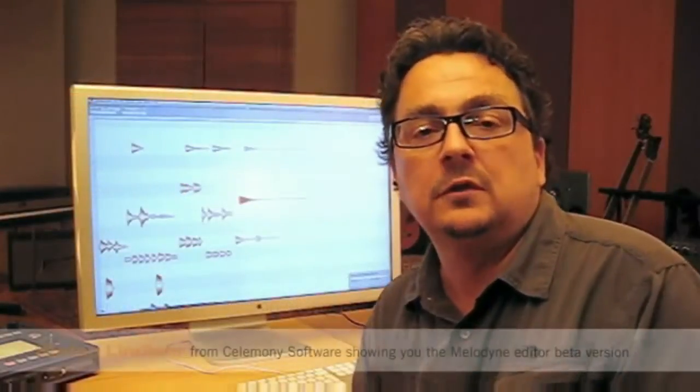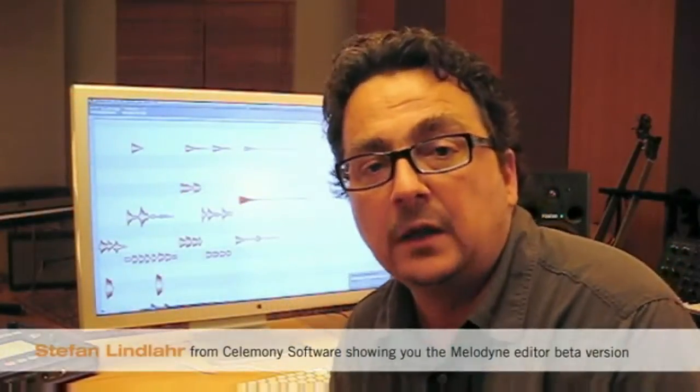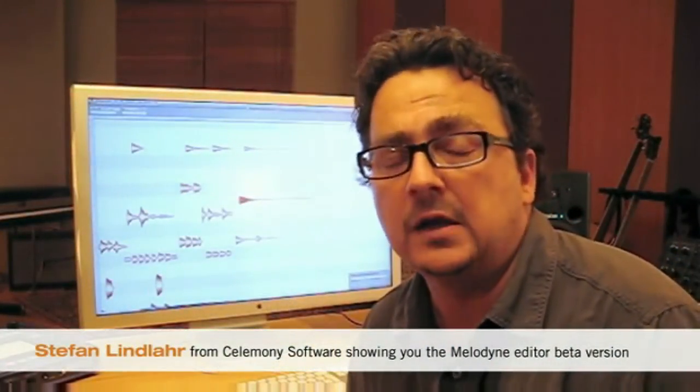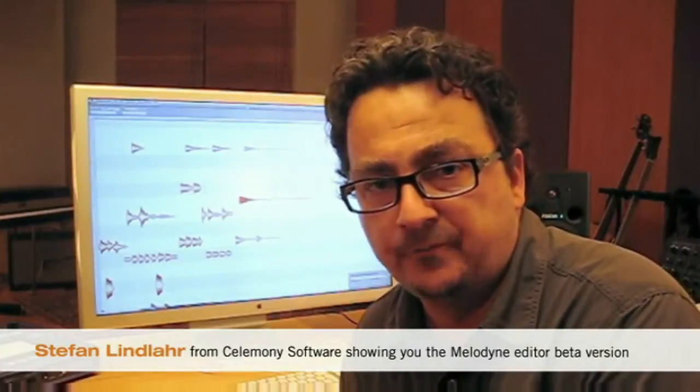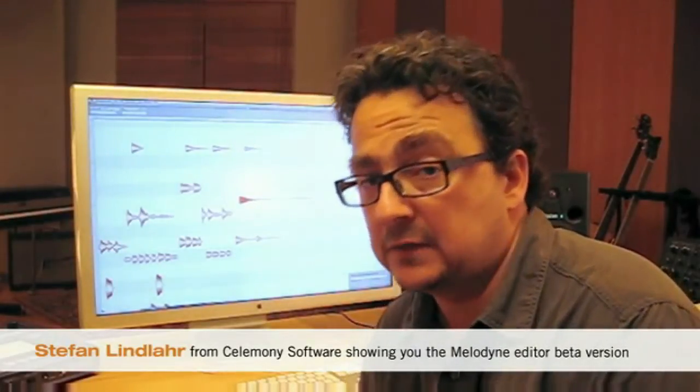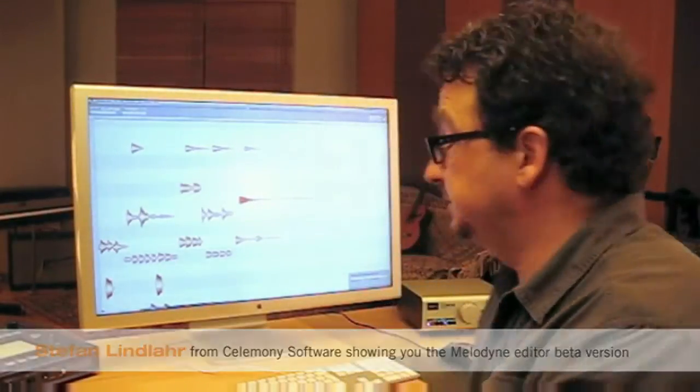In the previous films you learned how to get your files into Melodyne editor and how to navigate inside the program. Now let's start and edit some of your files.